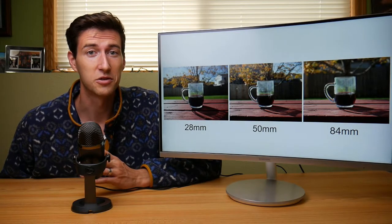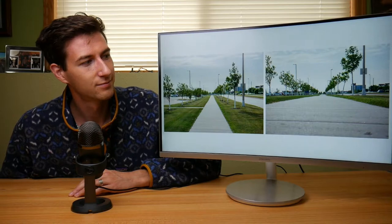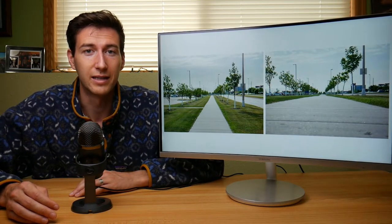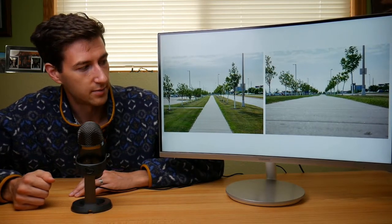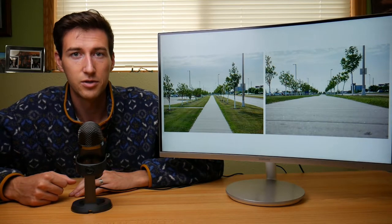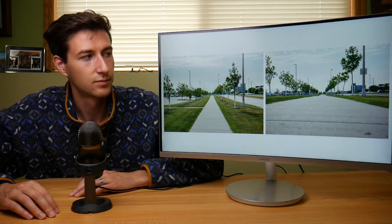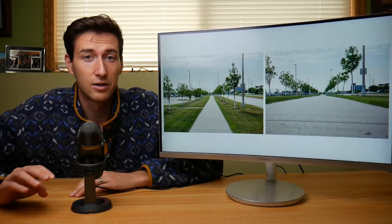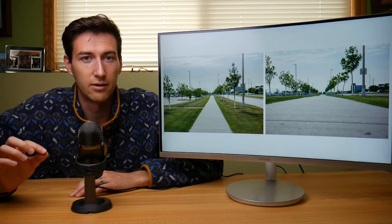Perspective can also be changed by moving up or down. In these images we see the effects on perspective of moving the camera vertically. In the first image we're at a normal standing height looking at a sidewalk, and in the second image I brought it down to ground level and took the same shot. There are a number of things that happened here — the things that occur when you move closer to the ground can be categorized into five different areas.